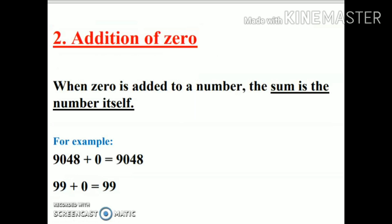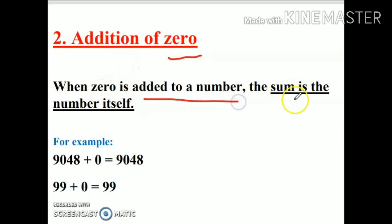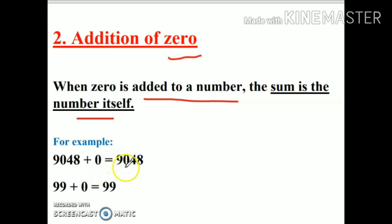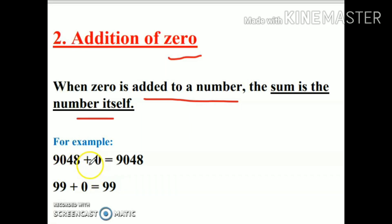Let's discuss our second property: addition of zero. When zero is added to a number, the sum is the number itself. This means when any number is added to zero, the answer is the same. For example, the number is 9048; when I add zero to this, my answer is 9048.